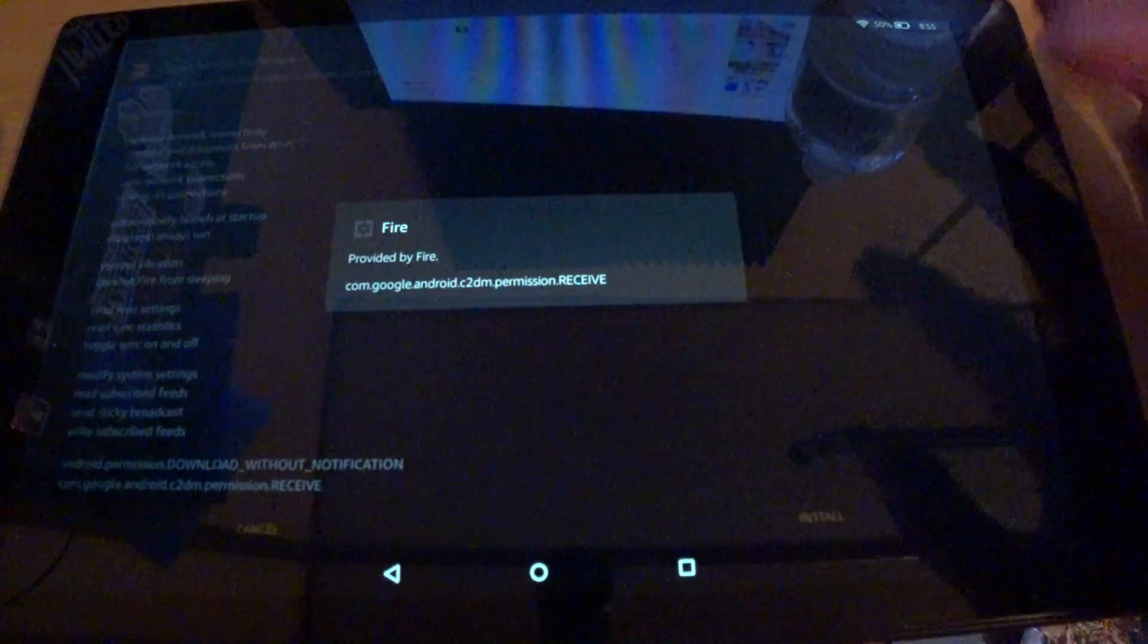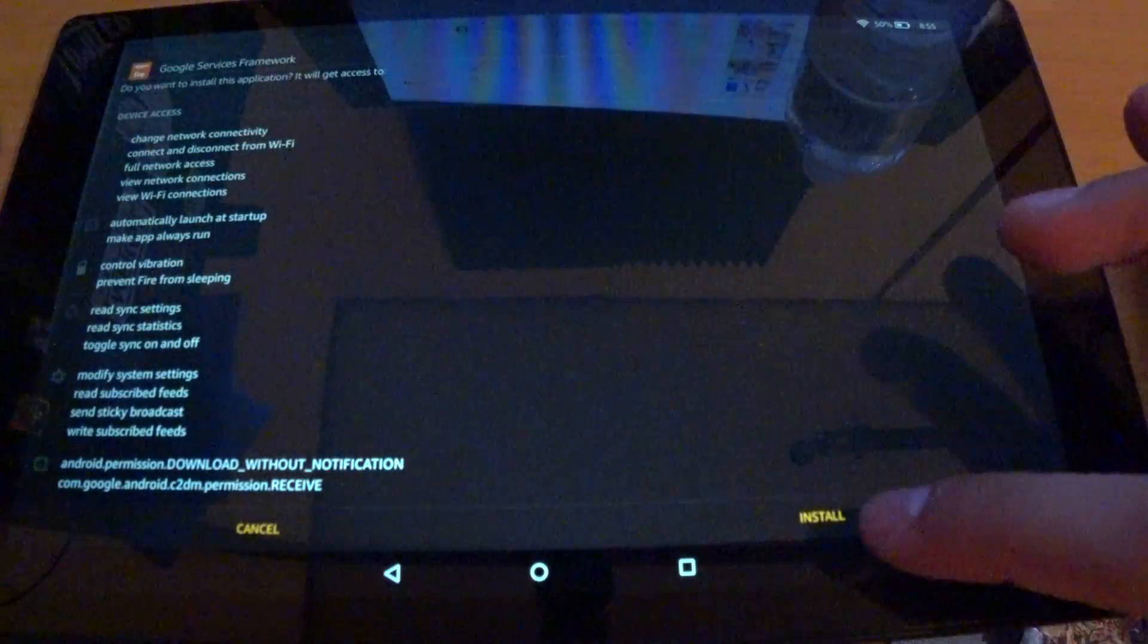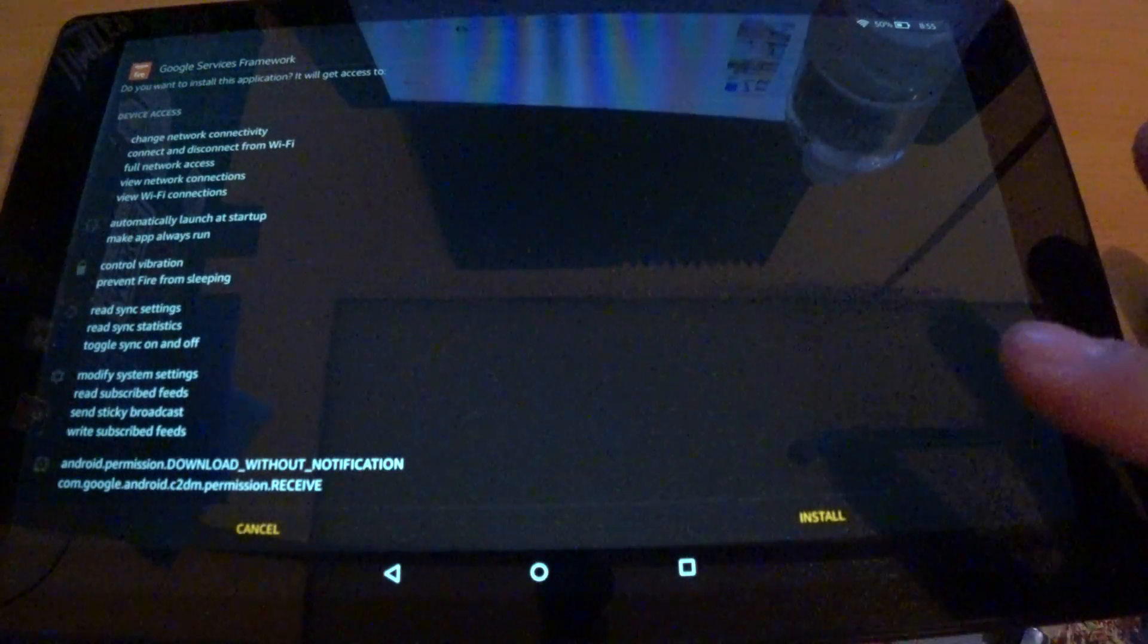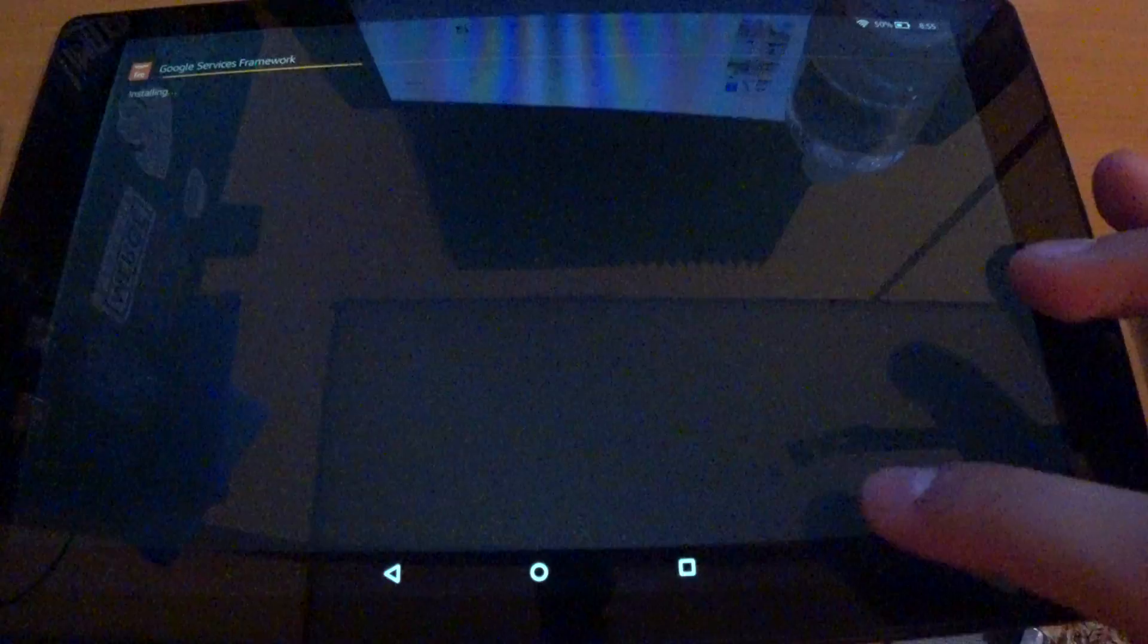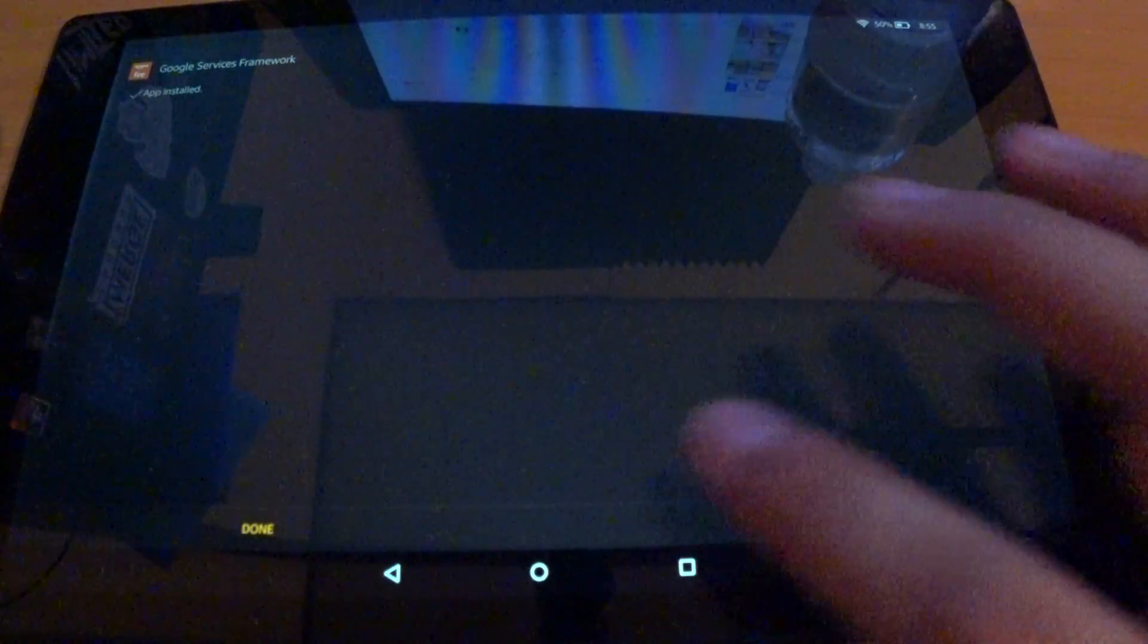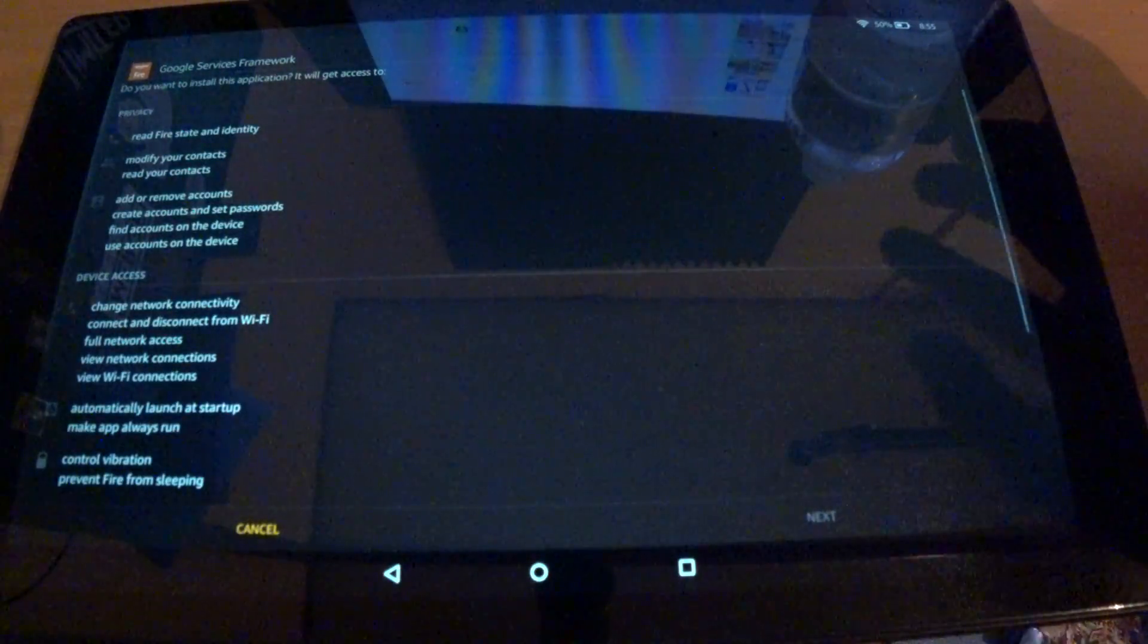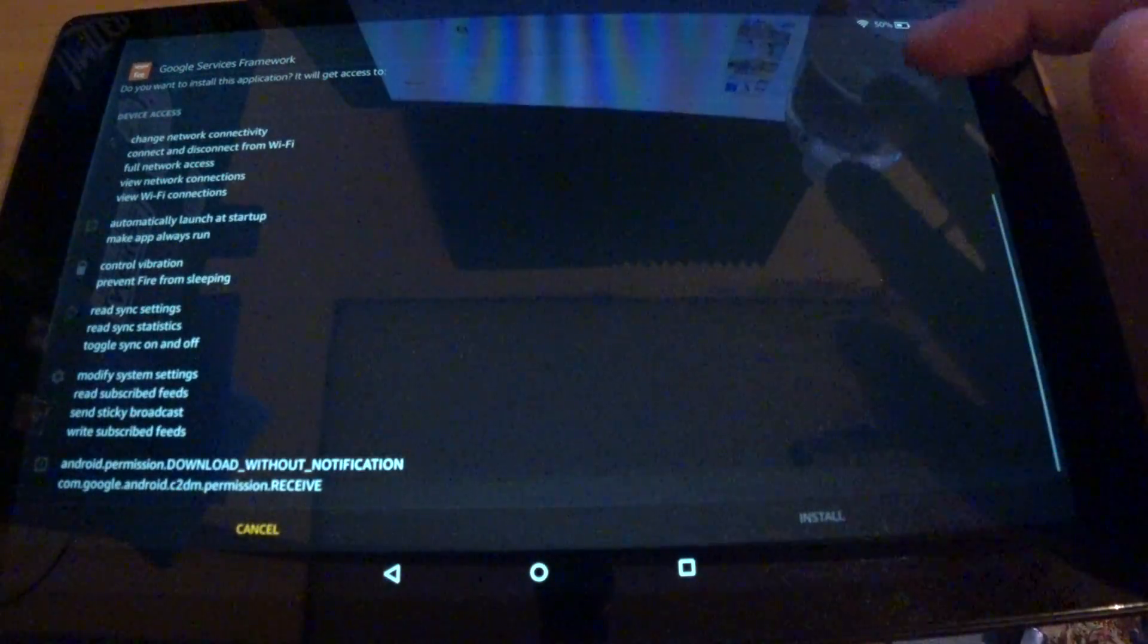And here we go. Somehow this just kind of works, just keep sending it to sleep, bringing it back. I don't really understand it completely, but we were able to get it on.